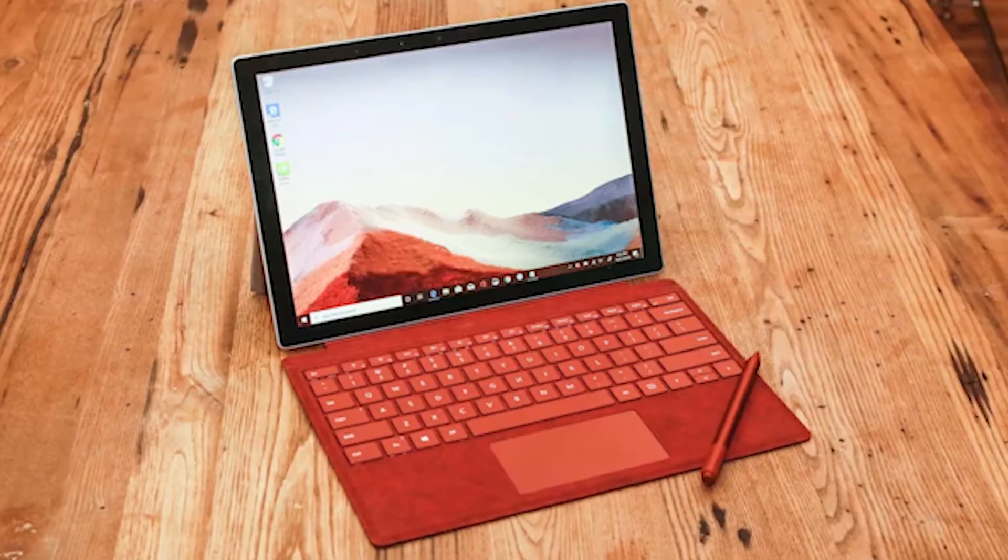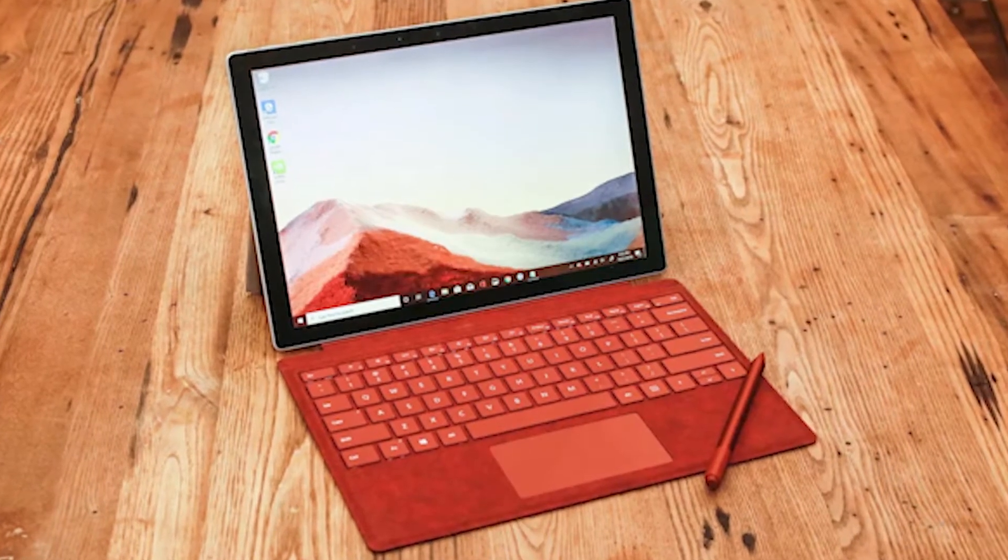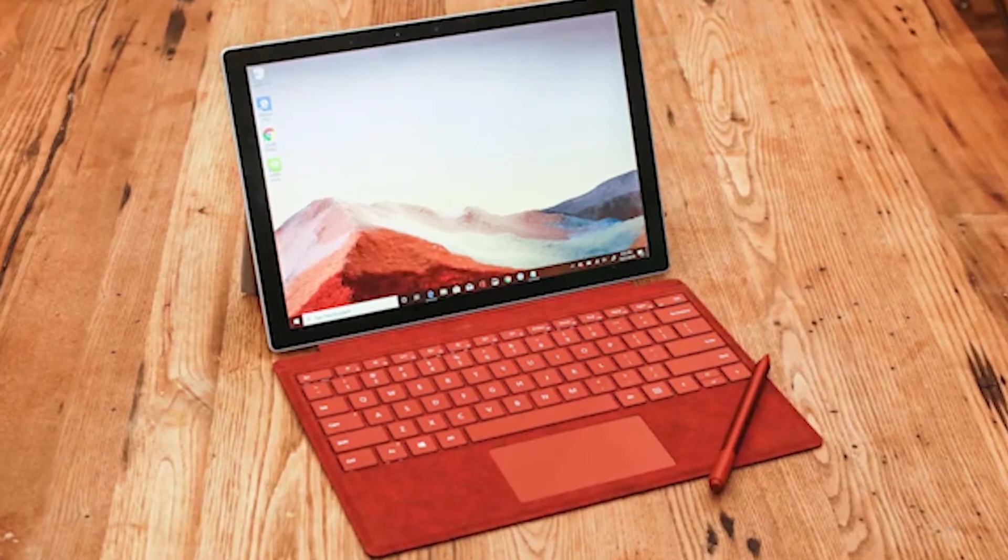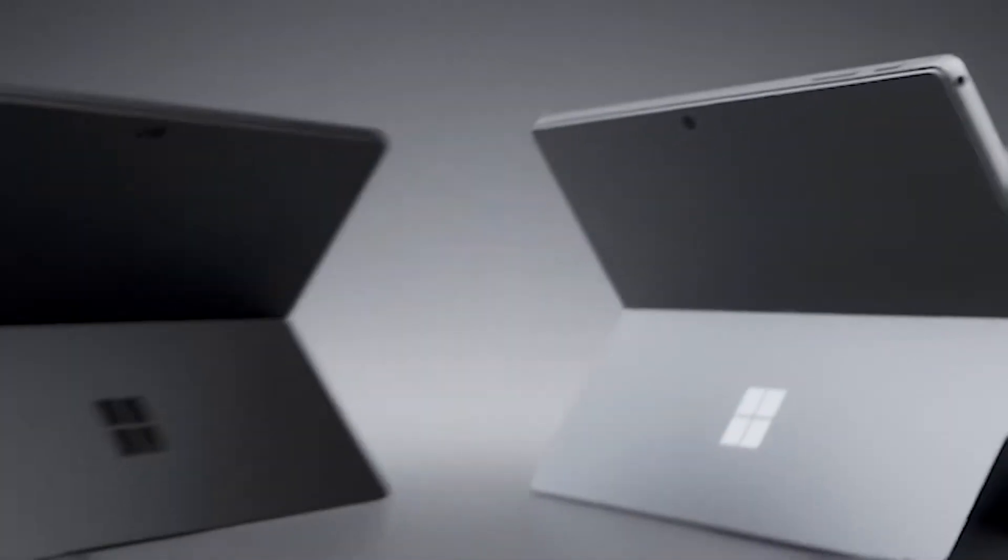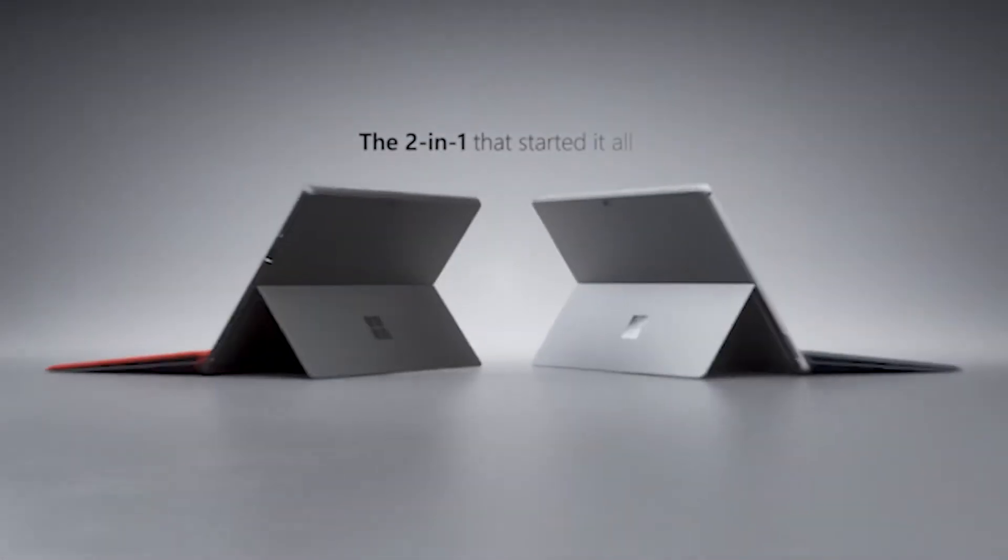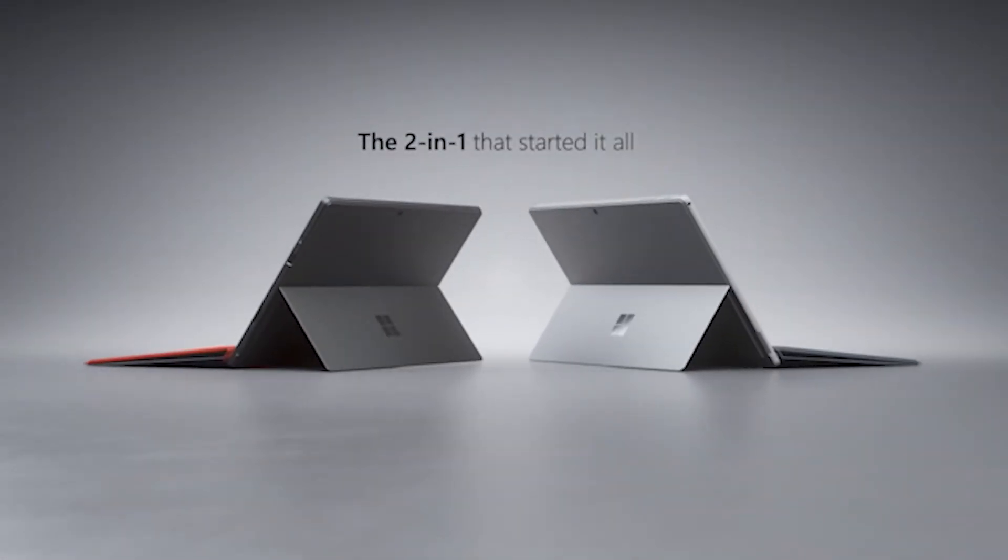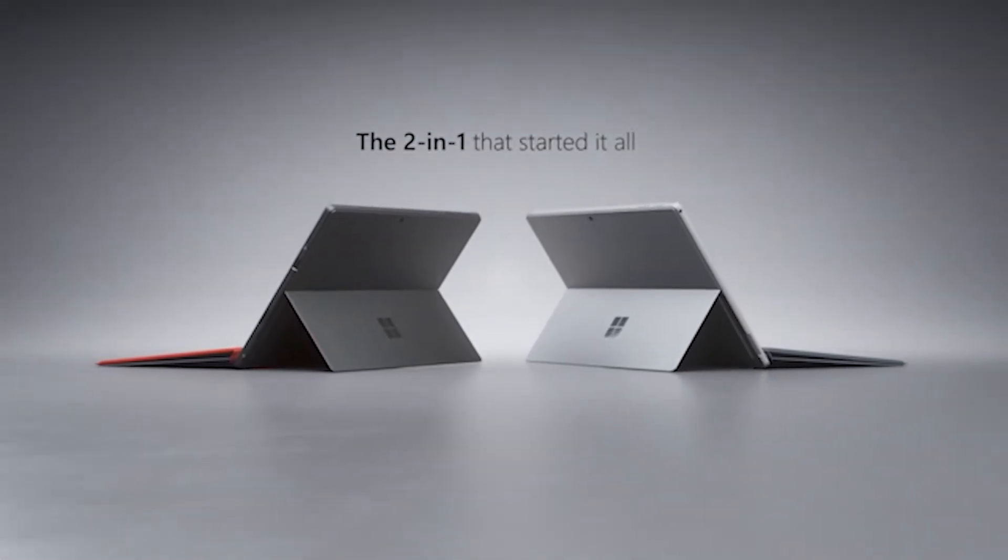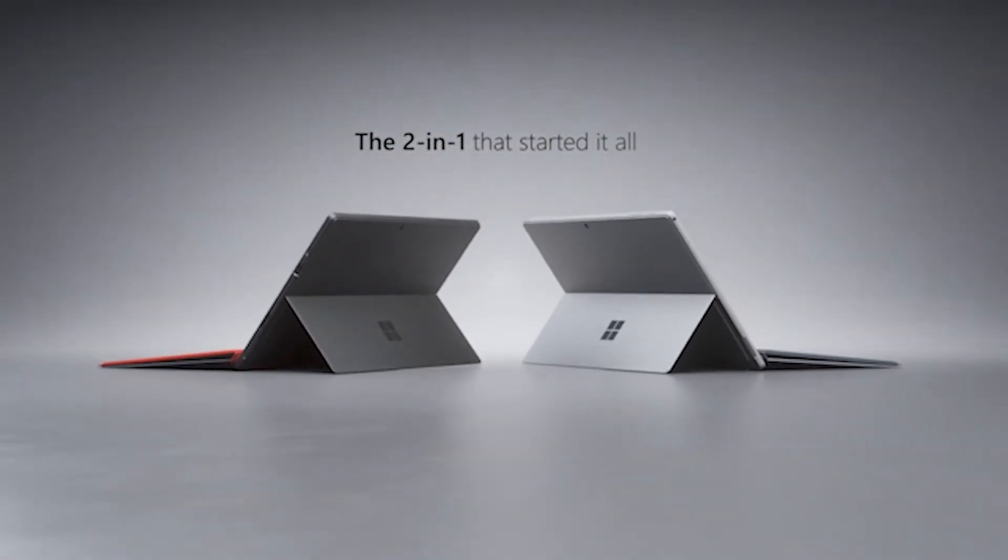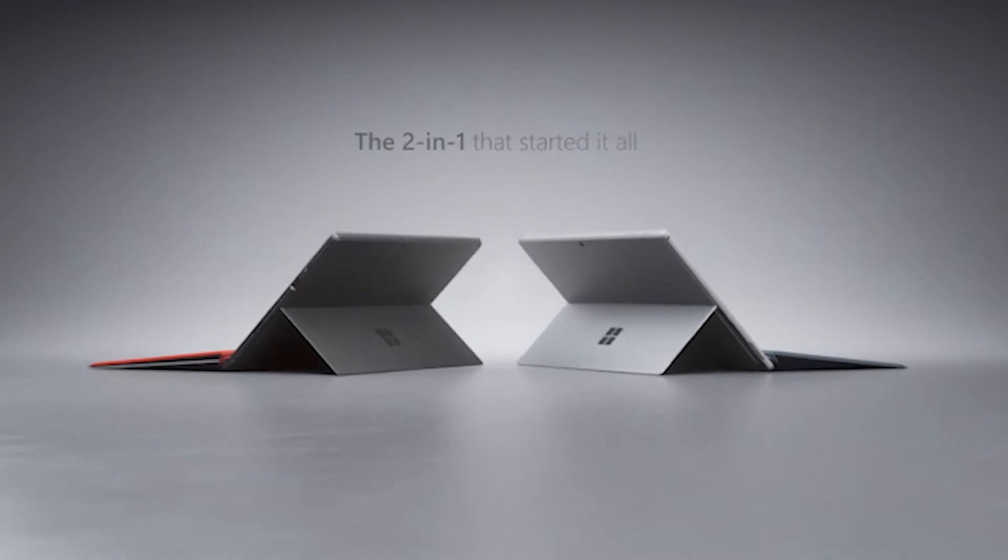Coming up at number 4, we have the Microsoft Surface Pro 7, a slim and stylish 2-in-1 notebook that comes with improved speed, performance, and all-day battery life.